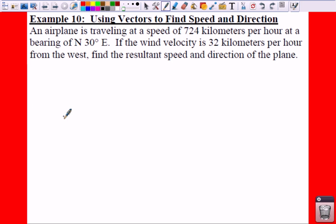Alright, so let's get into bearing problems because you guys love bearing problems. We're going to use vectors to find speed and direction here.